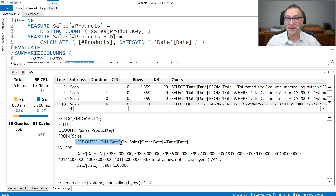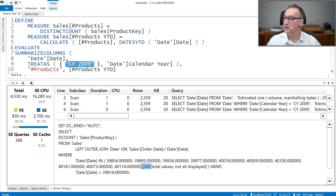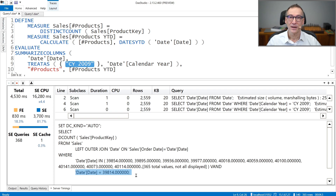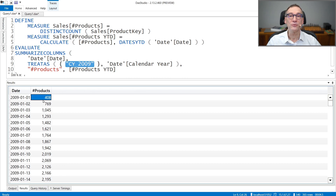Looking at this query: it does SELECT the distinct count of Product Key from Sales, LEFT OUTER JOIN Date, because it needs to place a filter on date and do a distinct count on sales. We have a WHERE condition that contains two conditions. The first one filters 365 values — this is filtering all the dates in 2009. We have an AND, and then another condition that filters actually only one date. This is the query that retrieves the 1st of January.